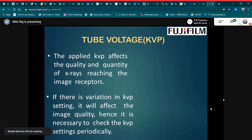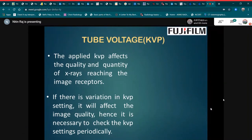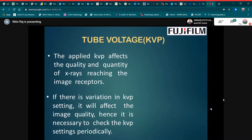Next is tube voltage. The applied kVp determines the quality and quantity of the x-rays reaching the image receptor. If there is variation in the kVp setting, it will affect image quality. Hence, it is necessary to check the kVp setting periodically.